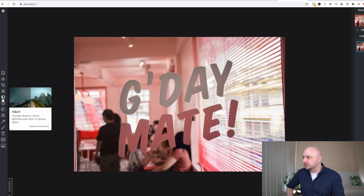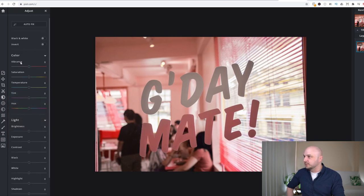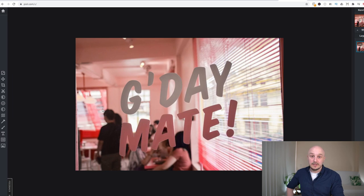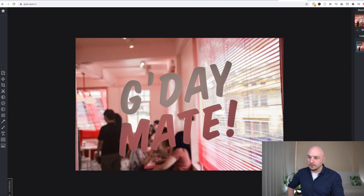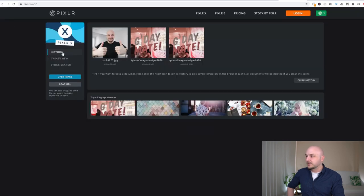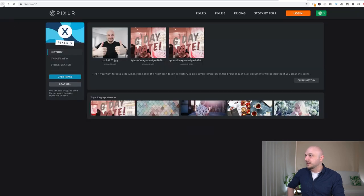And you've got your usual adjustments here with your color, vibrance, saturation, temperature, etc. But these are all the tools you have. There isn't much else you can do other than this with the Pixlr X option.